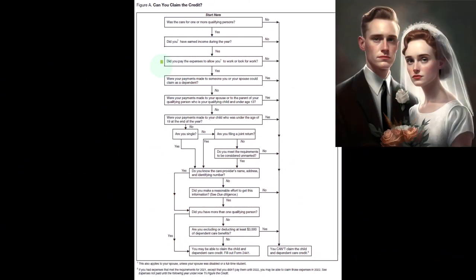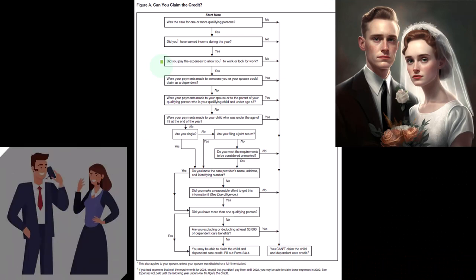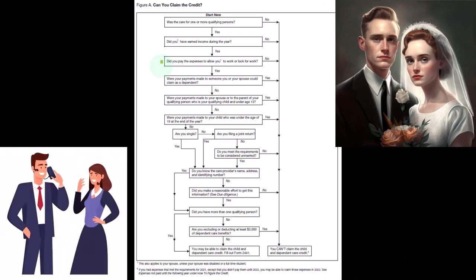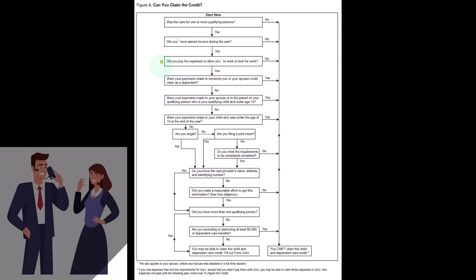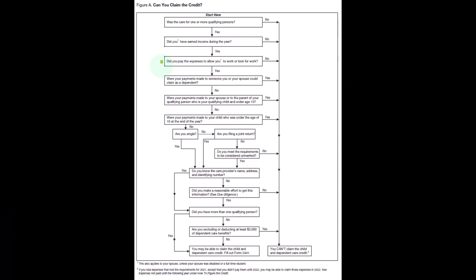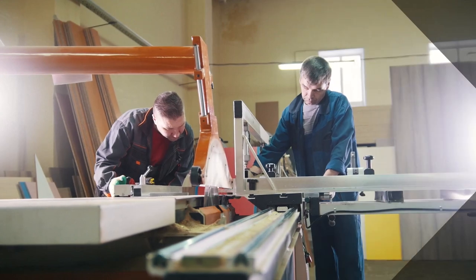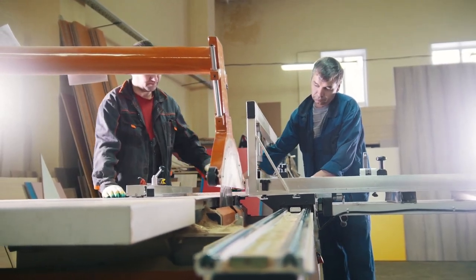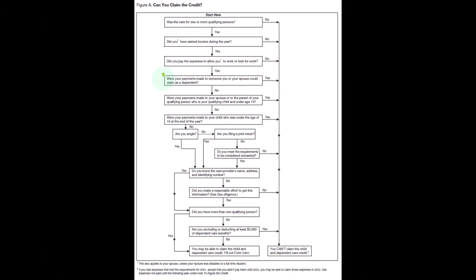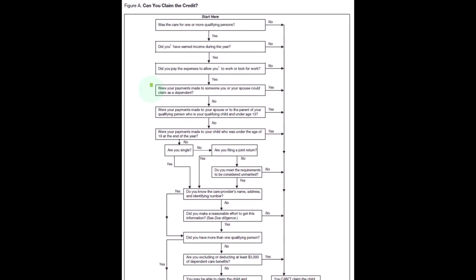If you're married, it gets a little bit more complicated because the assumption would be that your spouse could take care of the child if they're not working. So you would think that both spouses would be working or something, or looking for work or something like that, in order to qualify for the credit. So if we say yes, we continue on.